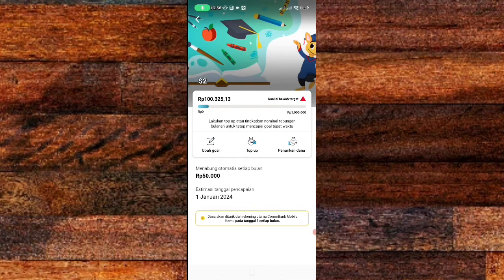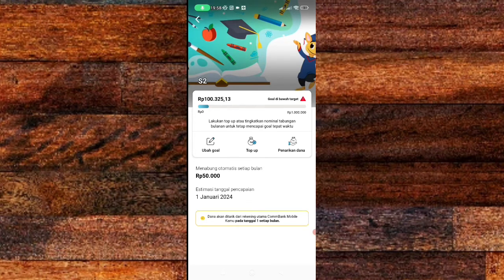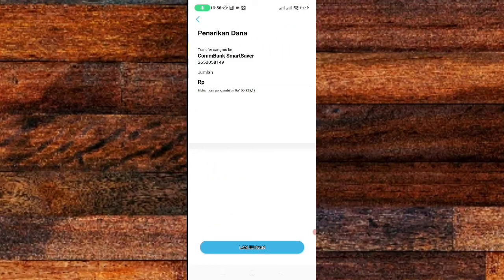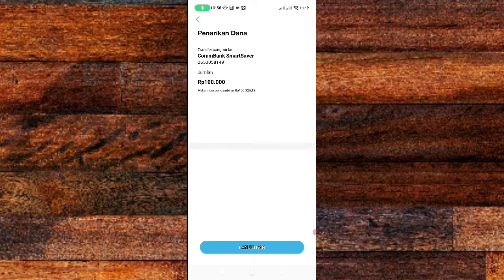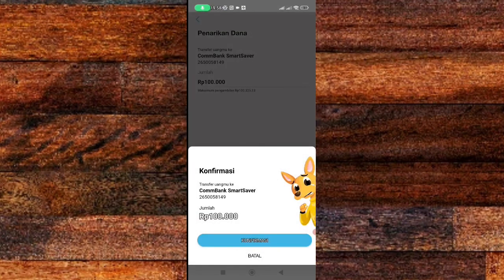Tinggal klik aja penarikan dana di sini, dan tarik dana. Lalu masukkan angka yang akan kalian tarik dari gold saver ini, misalkan 100 ribu. Dan lalu kita lanjutkan, lalu pilih konfirmasi.